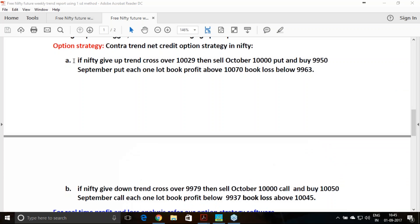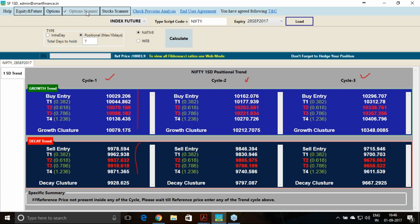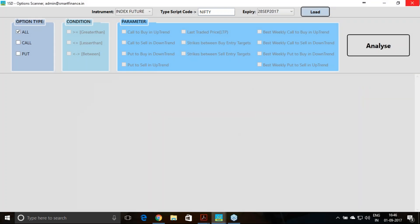Many of you will be new to option strategy, so following this one particular strategy will help us understand it. If you are using our one standard deviation software, you will get three cycles of entry — the first cycle entry matches my report, but the second and third cycles are available only in the software. We have also added new features like option scanner and stock scanner. For weekly options analysis, load the data on Friday and follow those signals on Monday.